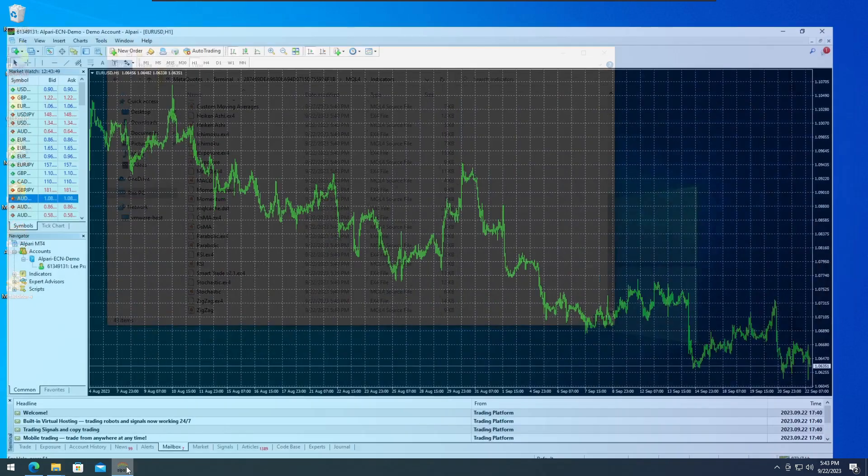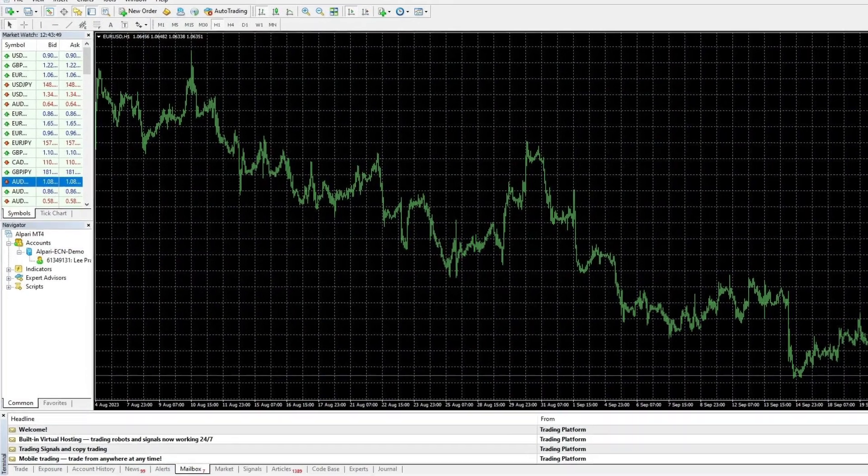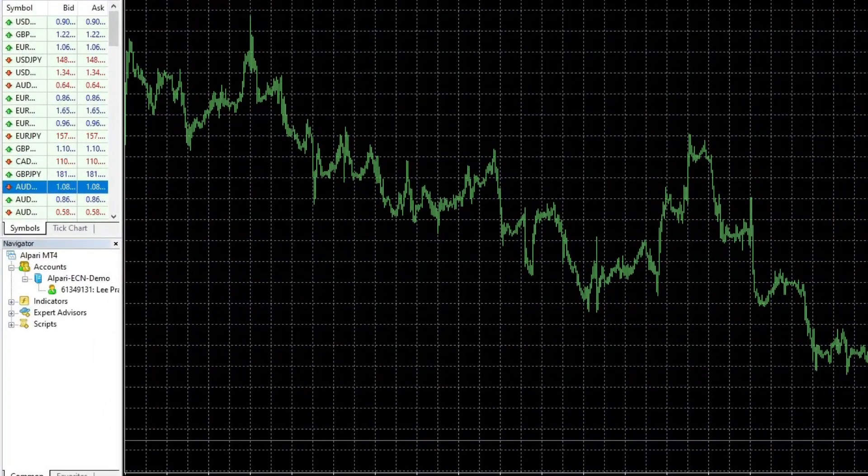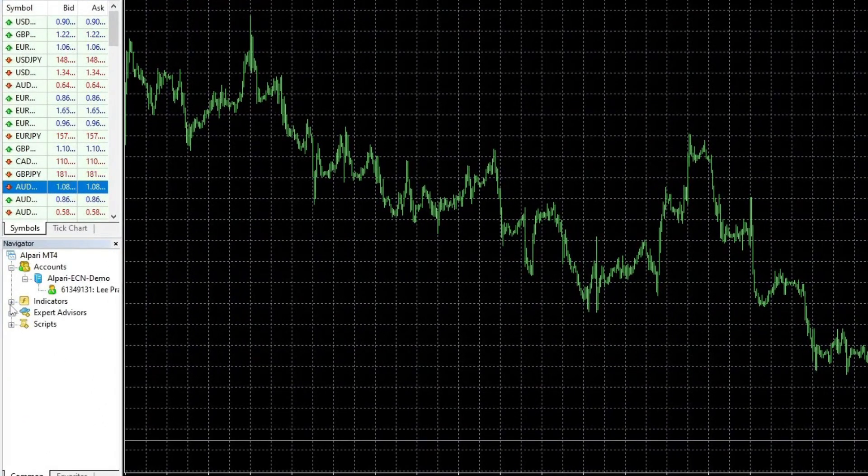Once completed, return to the MetaTrader 4 window, go to the Navigator tab, and click on Indicators.